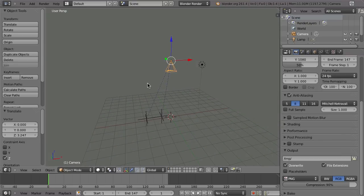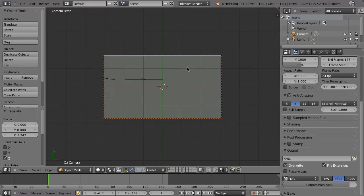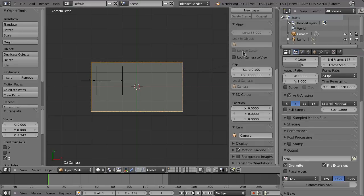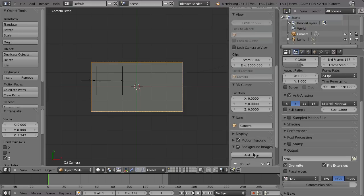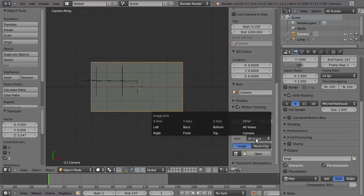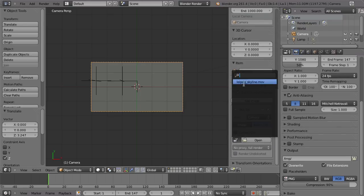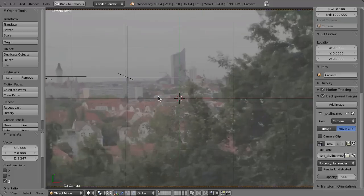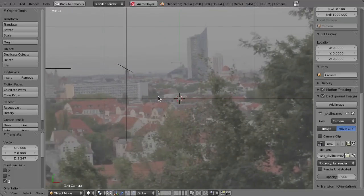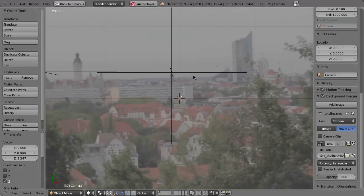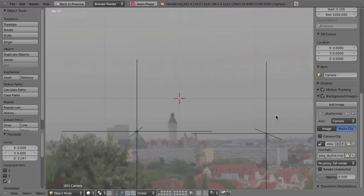Press zero to look through the camera, then N for the sidebar. Go to Background Images, Add Image, Camera, Movie Clip, and choose the movie clip. There you go — now we have these two markers on our points.